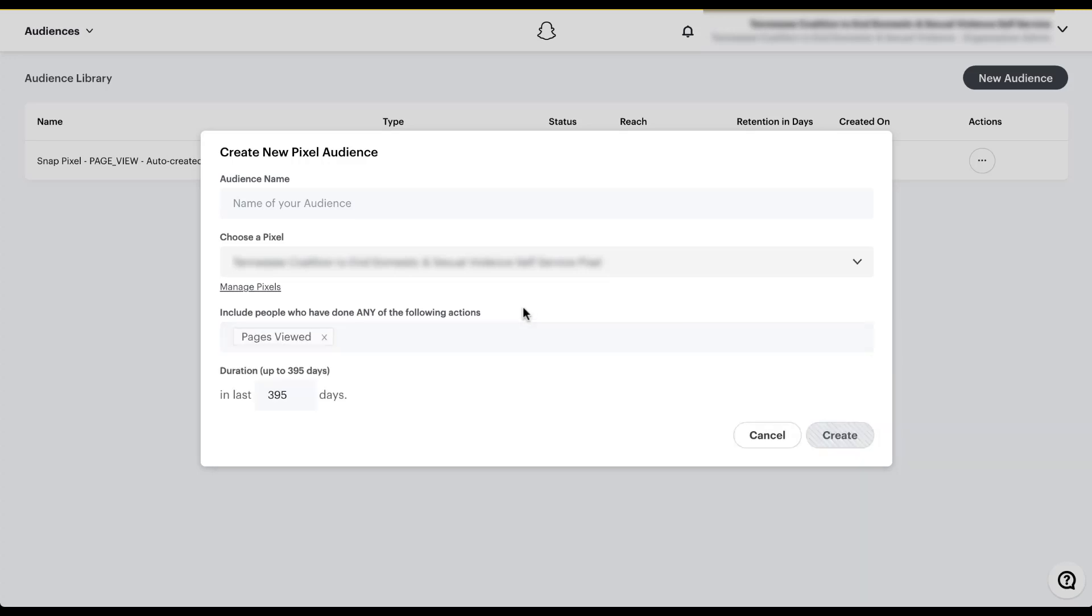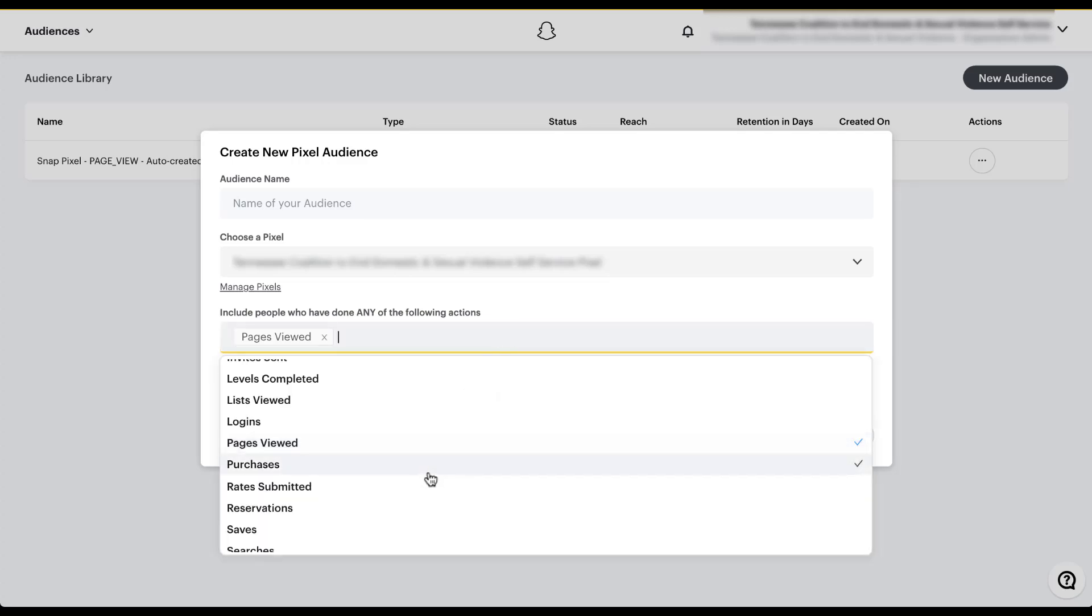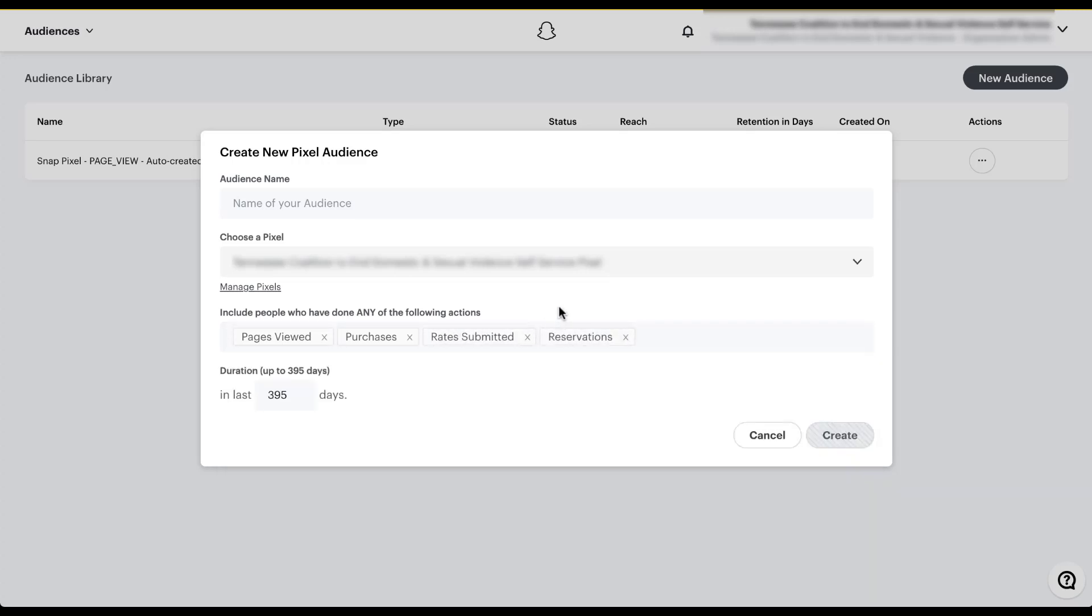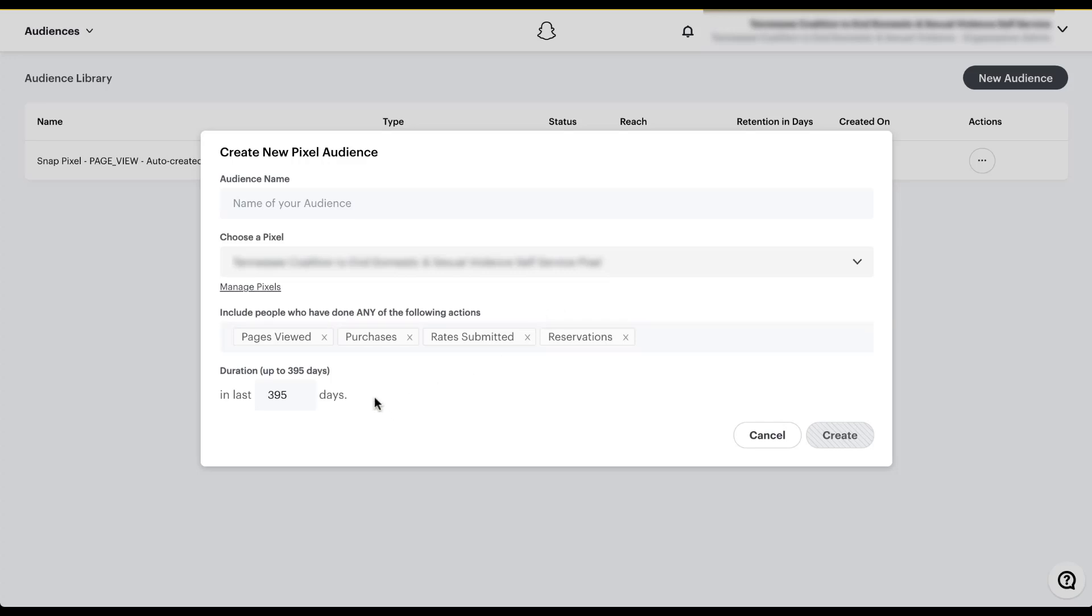And now we can target anyone who has done any of the following events. Right now we just have pages viewed, but you can include multiple events and they're all going to be and statements. There are no additional filters, anything like that. This is it. You're combining everybody who's viewed pages, made a purchase, submitted a rate, or made a reservation in the last 395 days. Snapchat, unlike some of the other platforms that we use, defaults to one year and one month for the date range. So that's why we have 395 days. It's about 13 months overall. If you want it to be a shorter date range, you can come in here and just adjust the date range to whatever you want it to be. Let's say I want it to be 180. And now the audience would only be 180 days long.